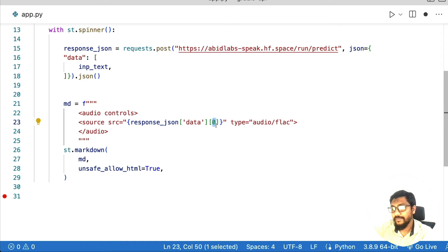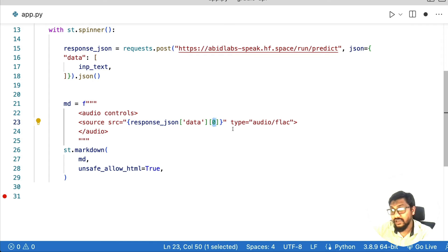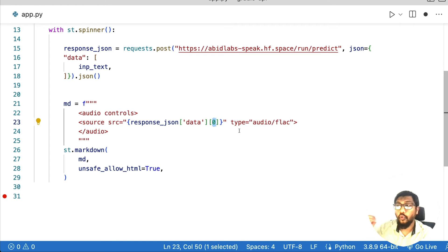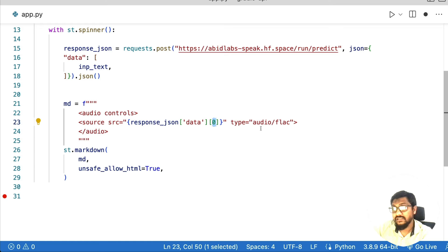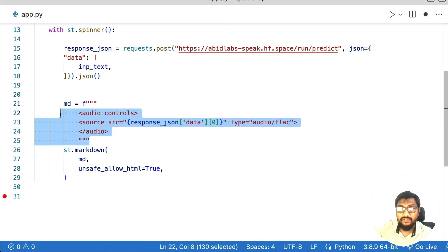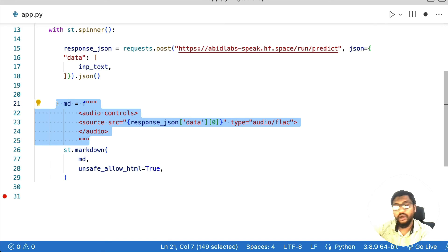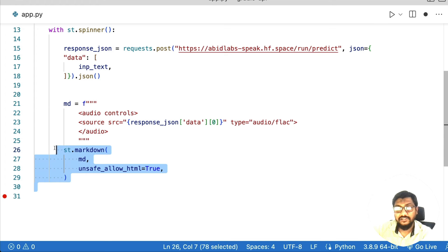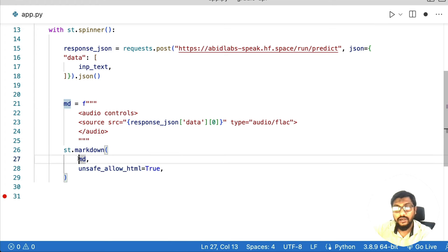Inside that data and inside the first object, which is the base64 encoded string. And if we have to also specify what type of audio content it is, in this case, it is audio/flac, that's the type. And once you have the markdown or HTML, you can just display the HTML using st.markdown.